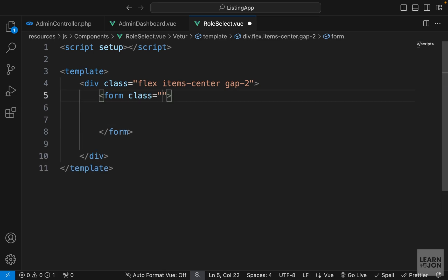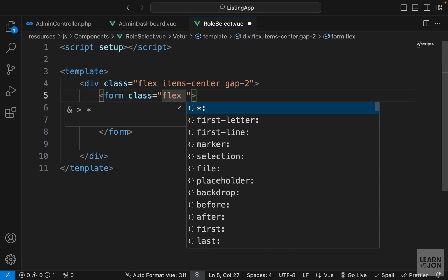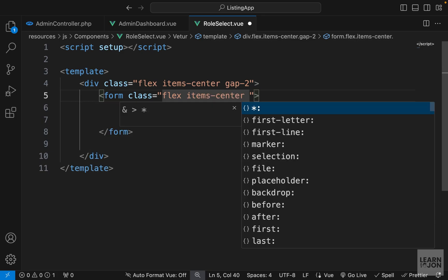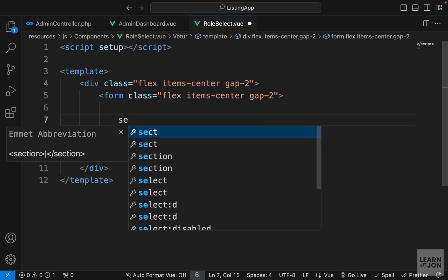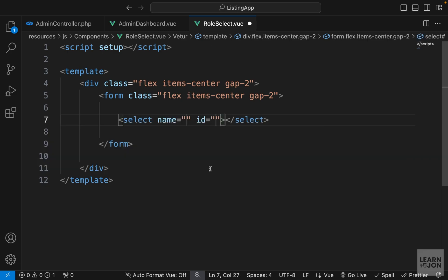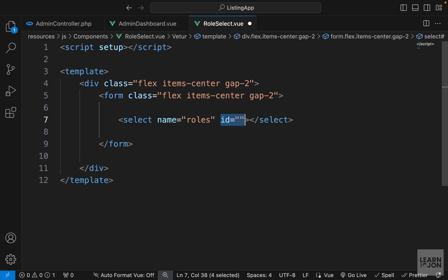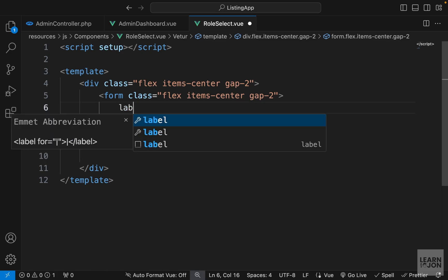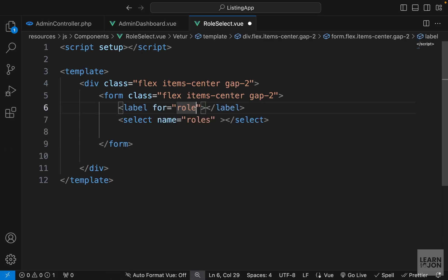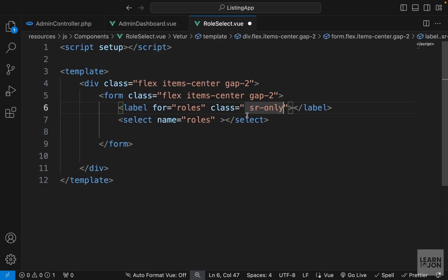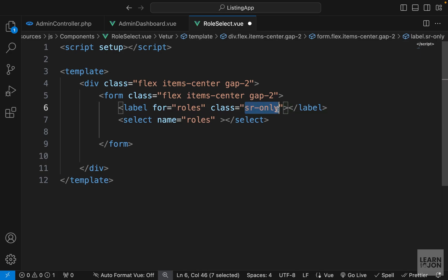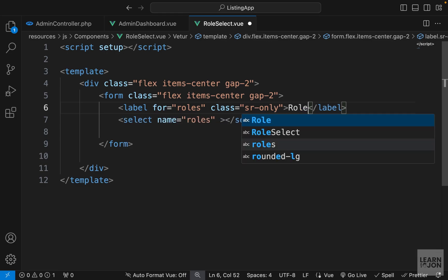On the first div I want to add flex, items-center, and gap-2. We'll have a form here — delete the action and add those same classes: flex, items-center, and gap-2. Within that form we will have a select input field. We don't need a name or ID strictly, but let's add a name. I'll also add a label with the class sr-only, which hides the element visually but keeps it visible for screen readers.